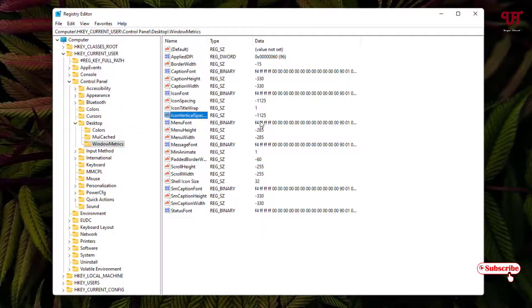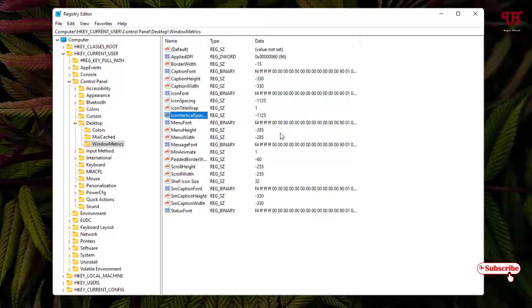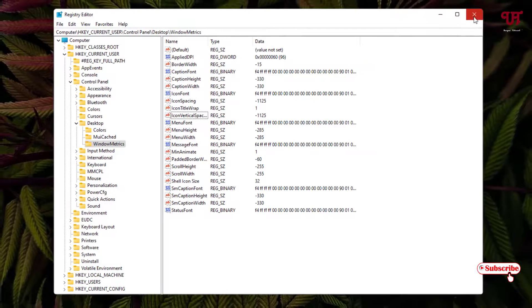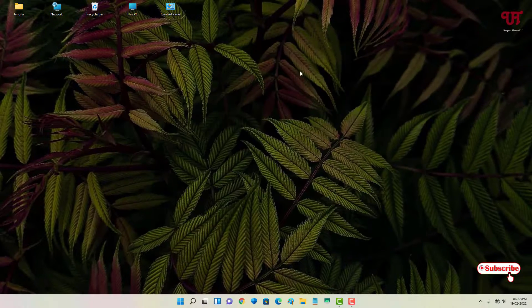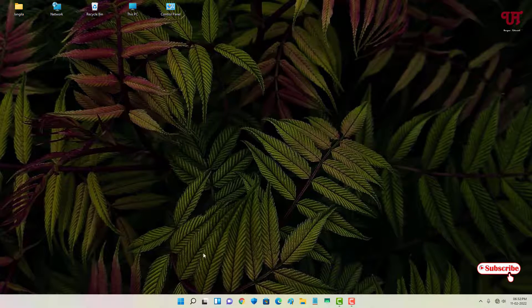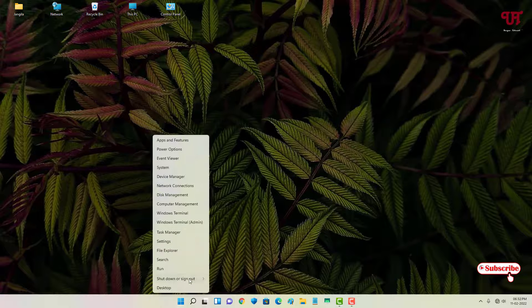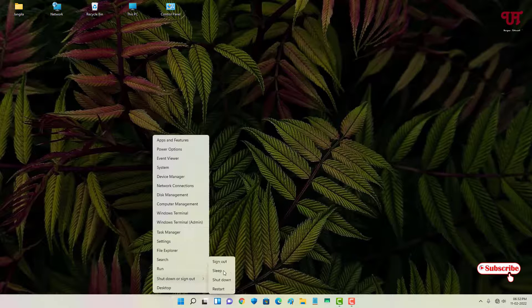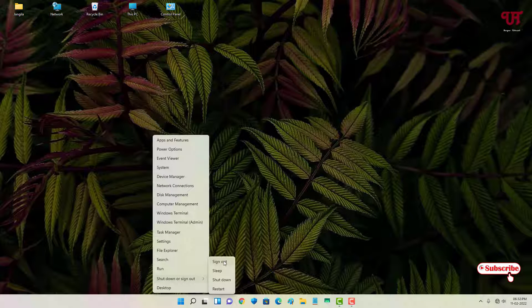Once your value has been corrected again, you can just close this Registry Editor and once again just move your mouse cursor to Start and sign out again to restore it back. Let us click on Sign Out.